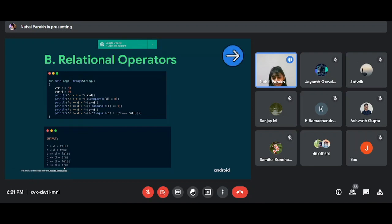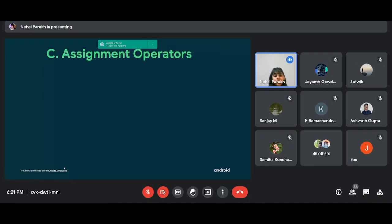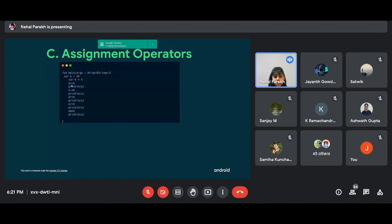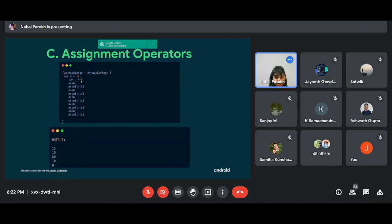Assignment operators are a shortened version of arithmetic operators. For example, instead of writing 'a = a + b', we use 'a += b'. Similarly, 'a -= b' replaces 'a = a - b'. The output for values 10 and 5 would show: addition gives 15, subtraction gives 10, 15, 10, and 0 for the other operations performed. This is all we have for operators.